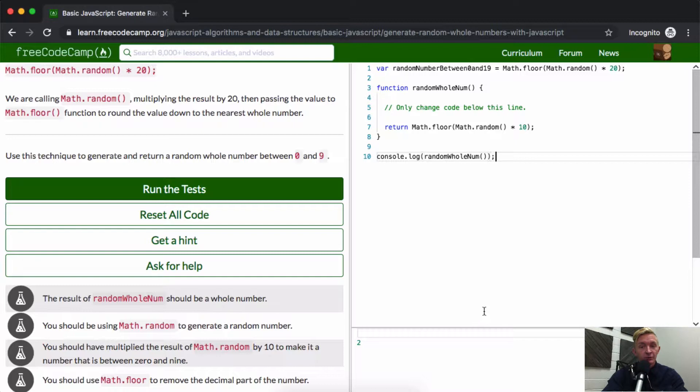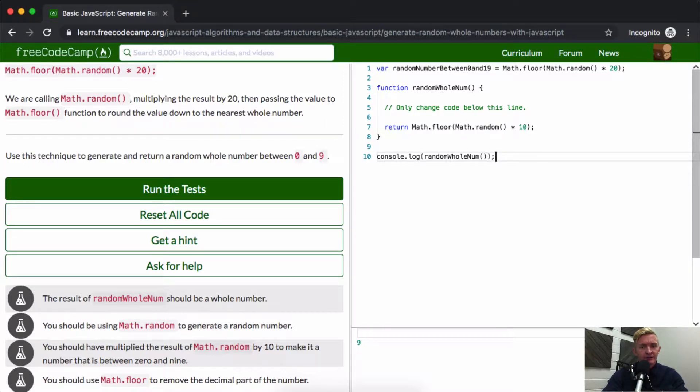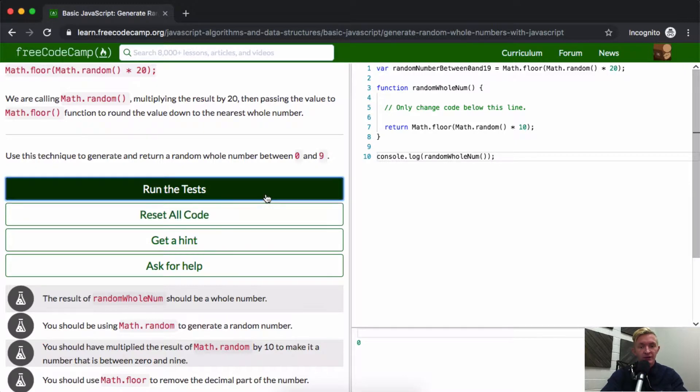It's going to be any number between 1 and... yeah, 1. It'll be 0 to 9, essentially the options that we have. And that should be the answer.